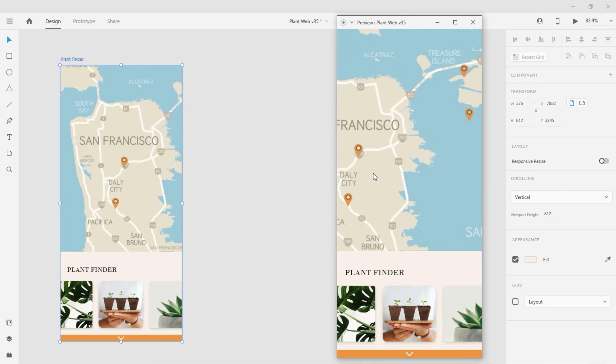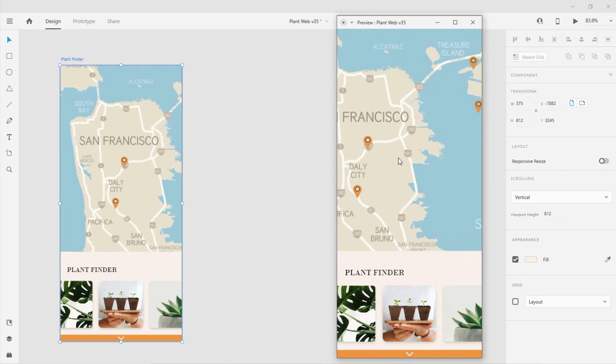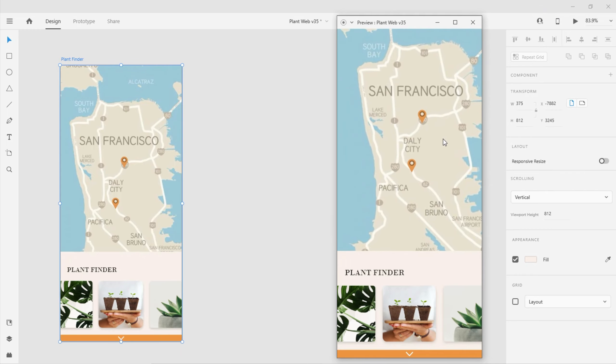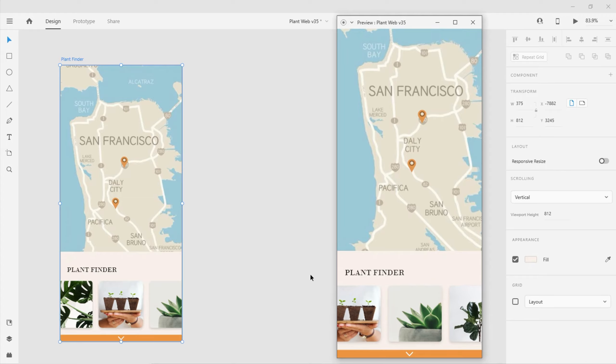When I preview the design, notice that I'm able to pan both horizontally and vertically to simulate that map experience. And that's a brief look at the scroll group feature in Adobe XD.